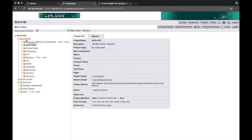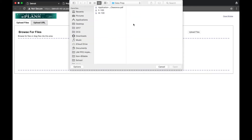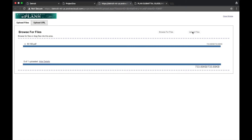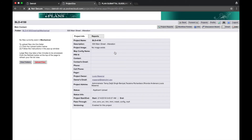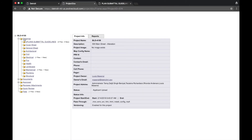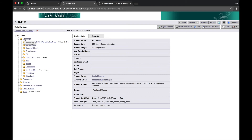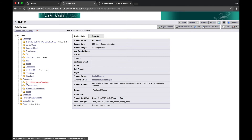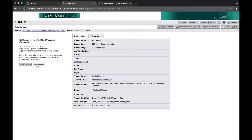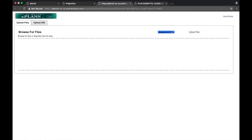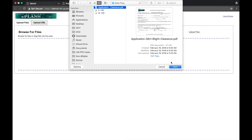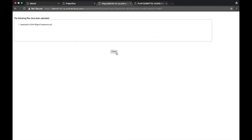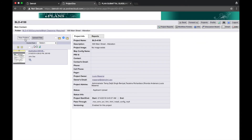Then I will repeat the same process for Mechanical. For Blight Clearance, I will expand the Documents folder, then select Blight Clearance. I'll repeat the same upload process. Then select View Folders.